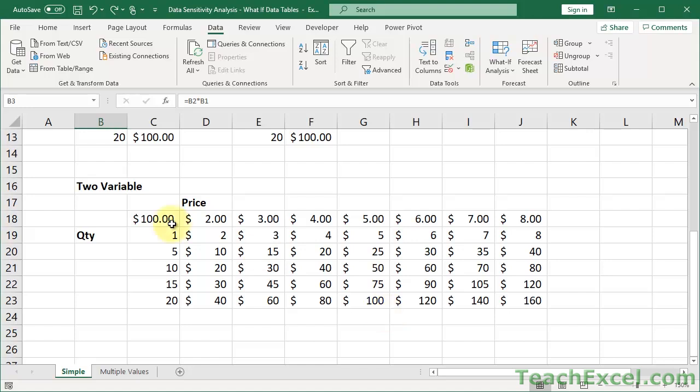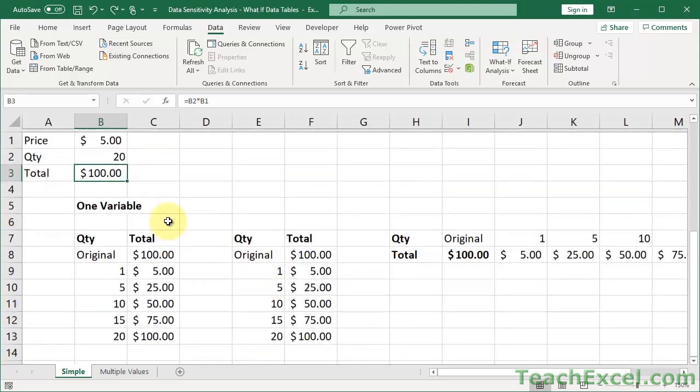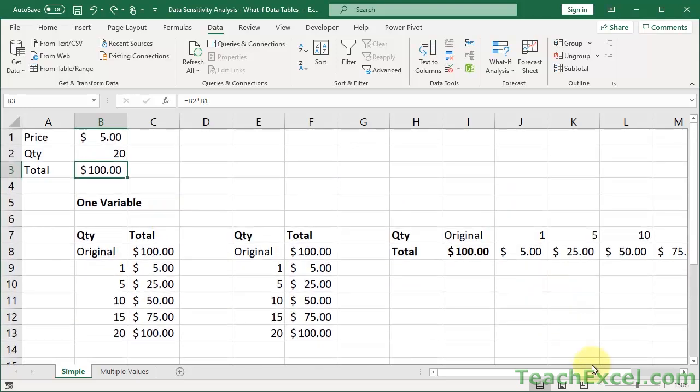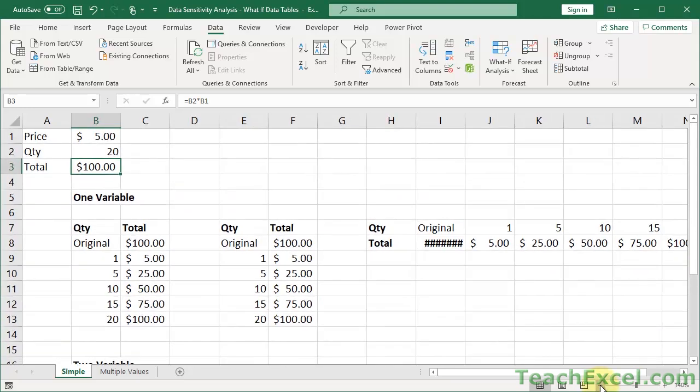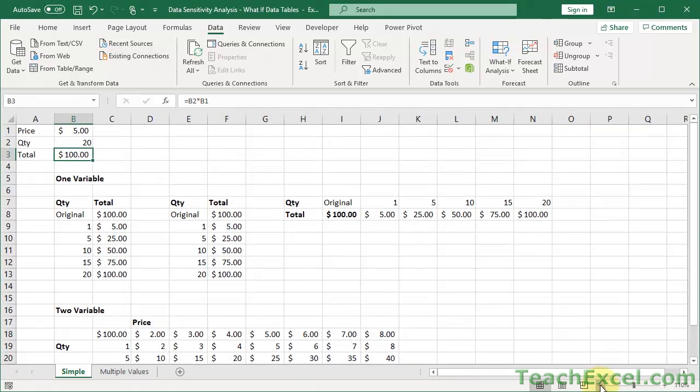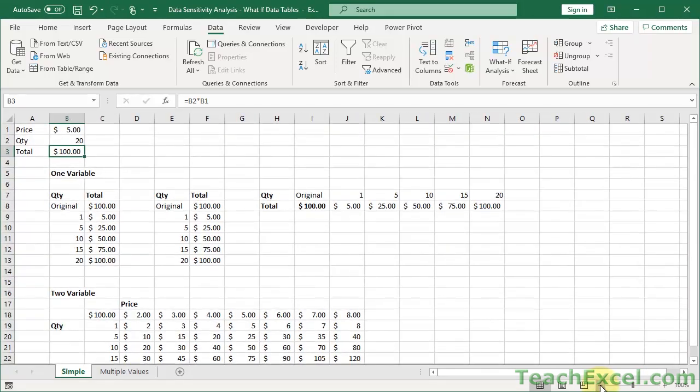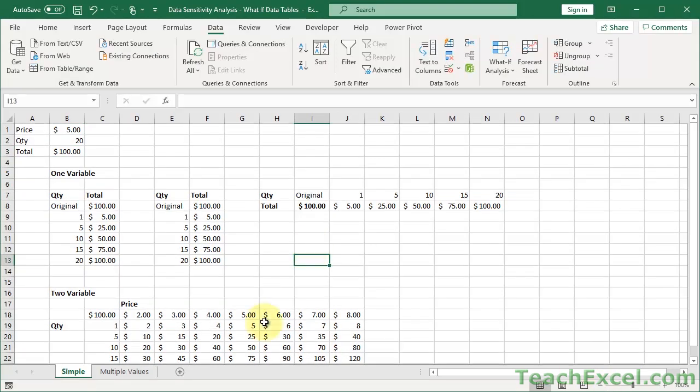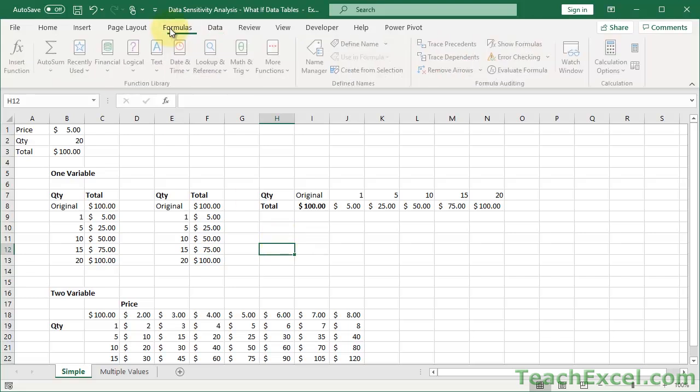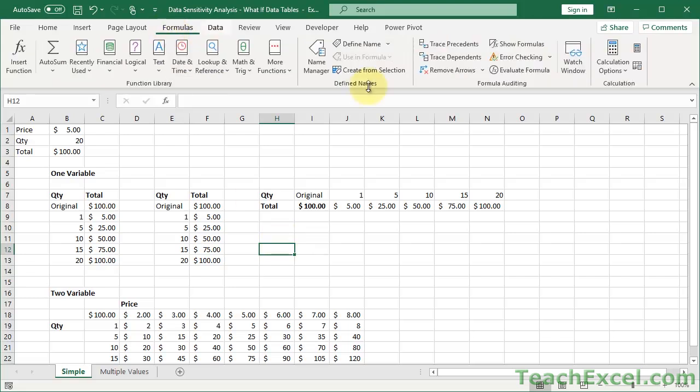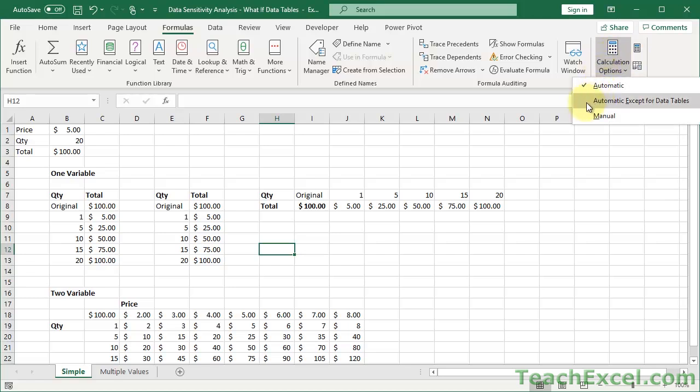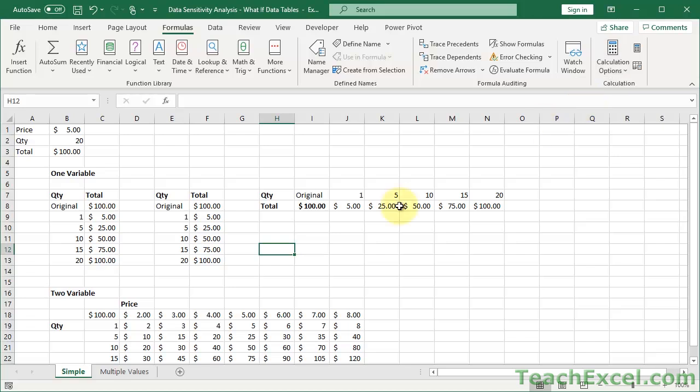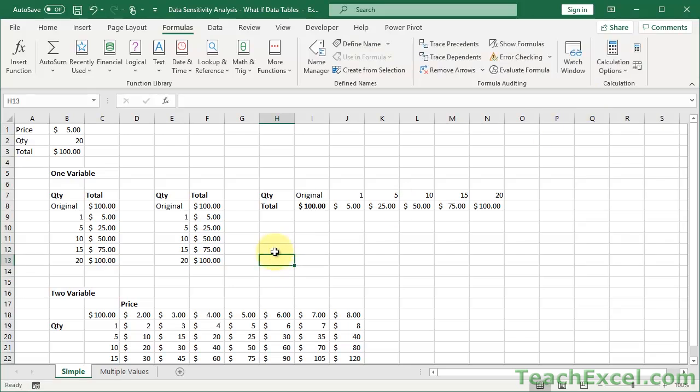Now, one caveat is that it can also slow down your spreadsheet. Because you may have noticed, when you do anything in the spreadsheet, everything updates. You can see all of the data tables updating. And that can slow things down. So if it does, go to the formulas tab, calculation options, and check automatic except for data tables. So what that means is, when I go here, hit enter, the data tables do not automatically update or change.